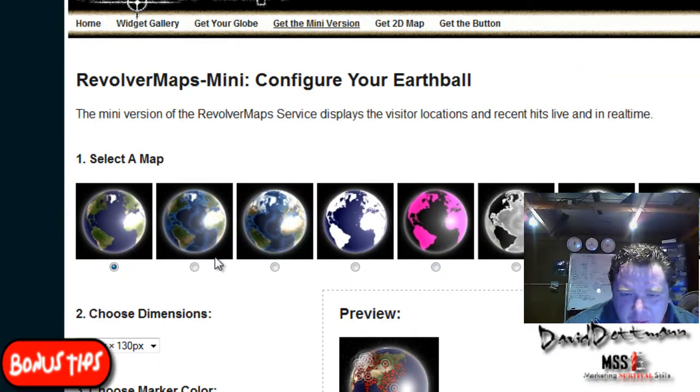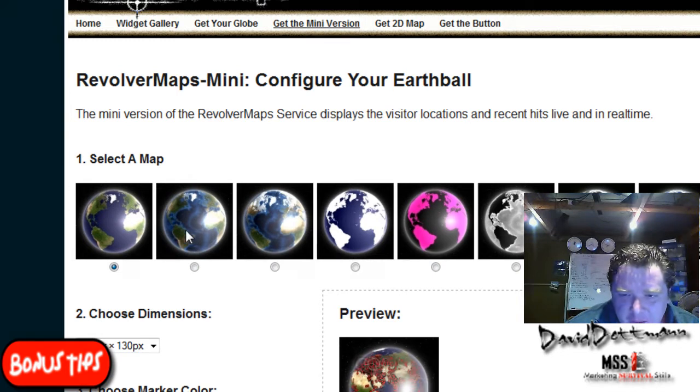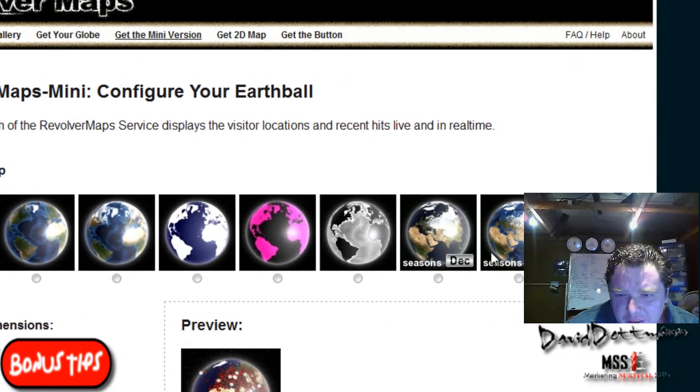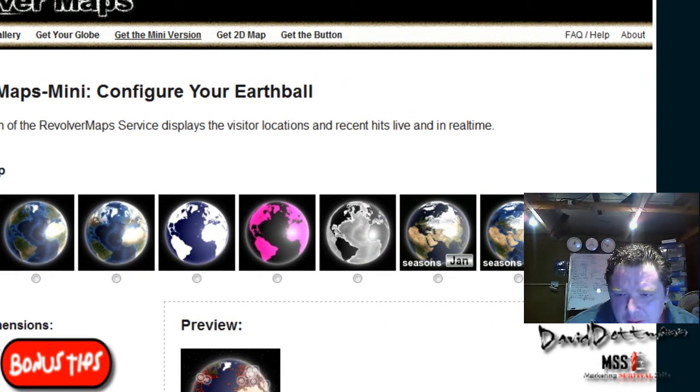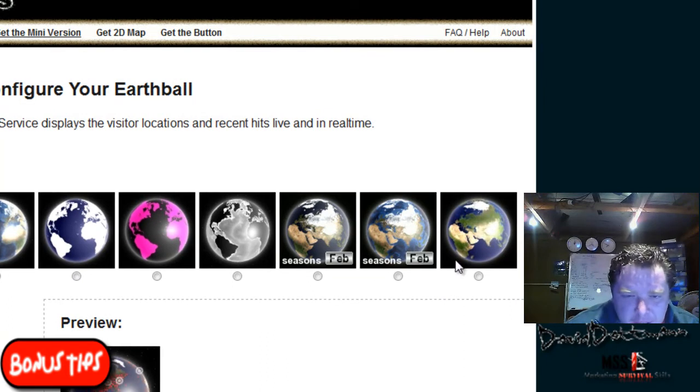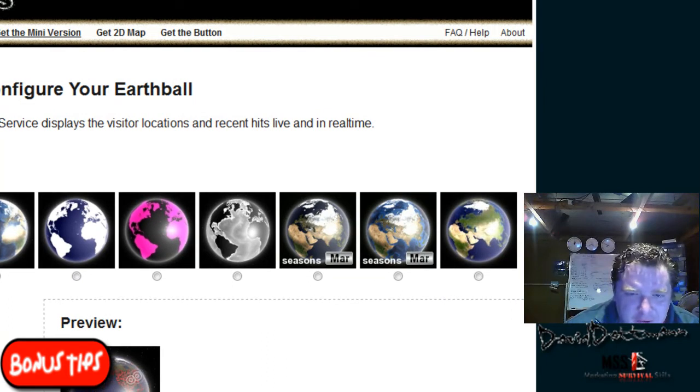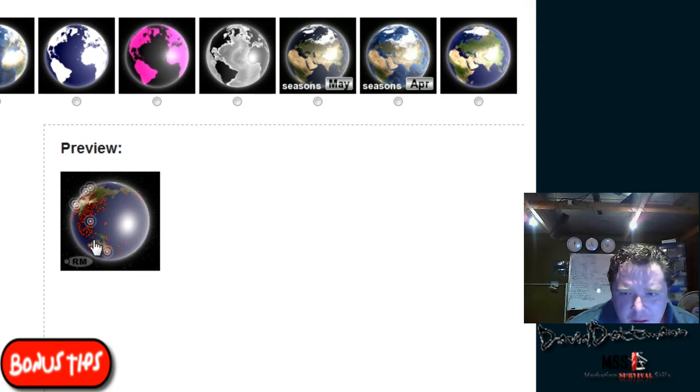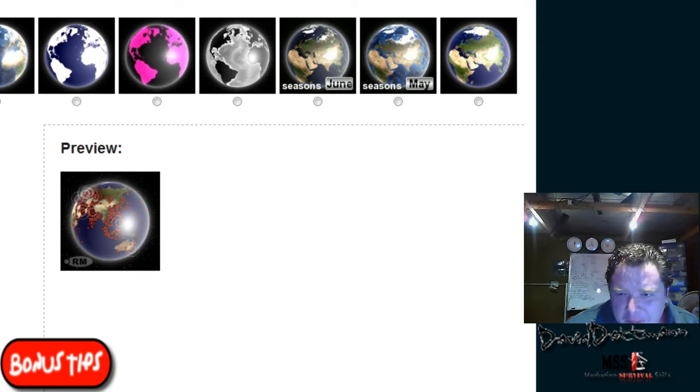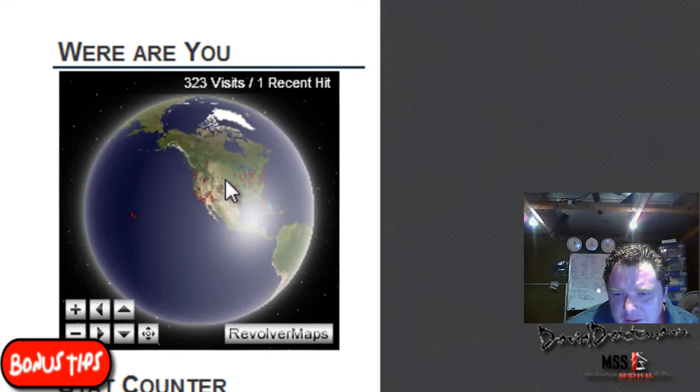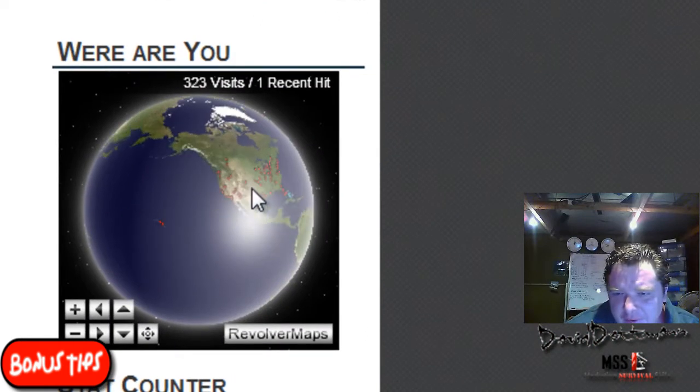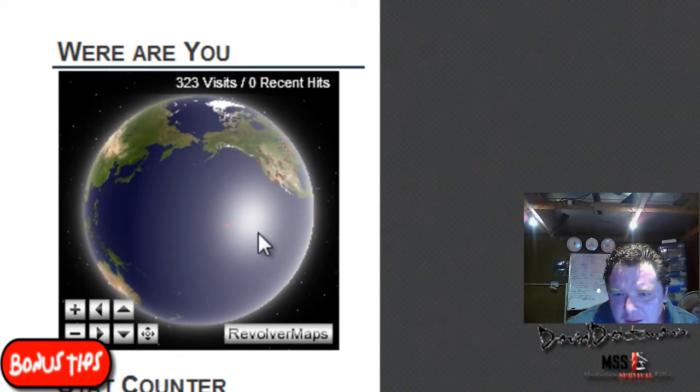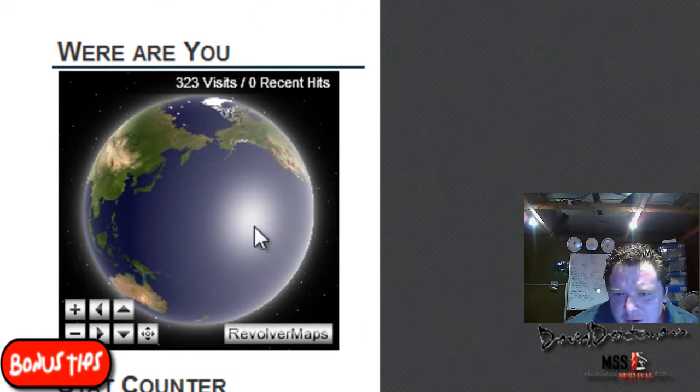You can put the seasons in. Now for instance mine's got the red dots. So you can see where people have visited in the last two weeks, where they're coming from. There are the red dots on mine.